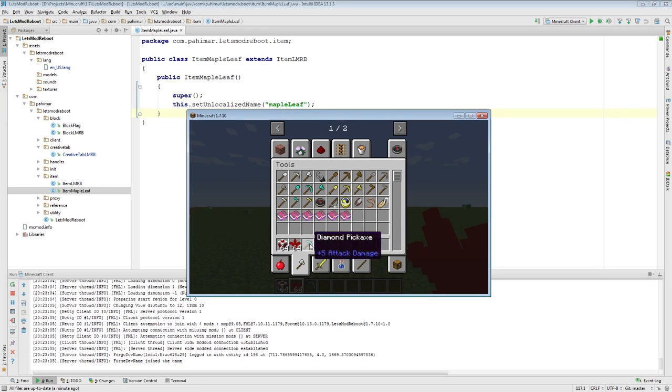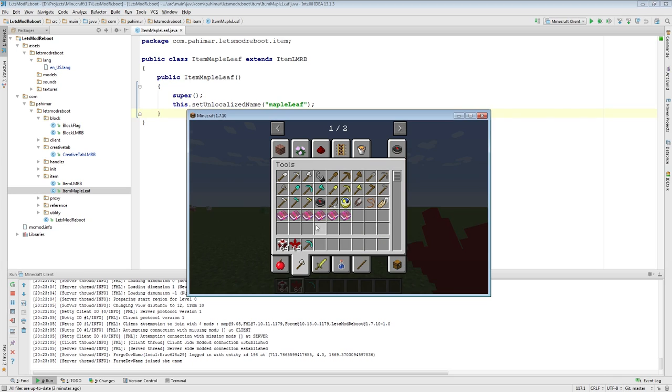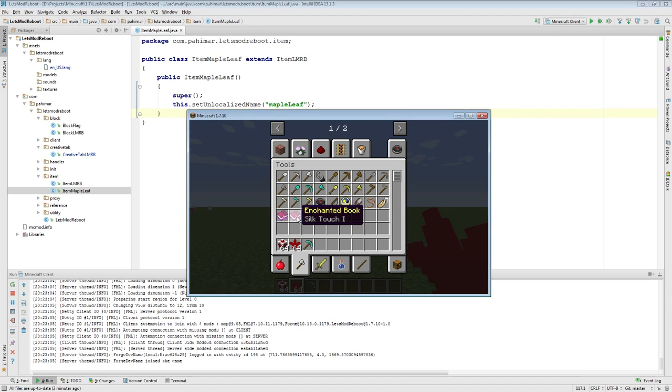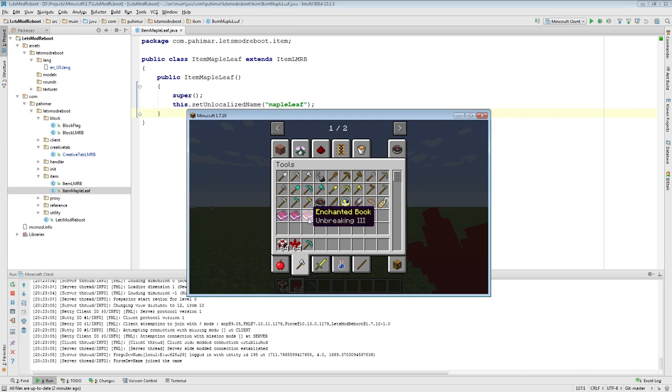So for example, this diamond pickaxe right here, it doesn't have any NBT data on it because it doesn't have anything extra it needs other than, you know, here's the item and the durability. Whereas if we were to look at these enchanted books, the enchantment is actually stored as NBT data. So that's how you know what type of enchantment it is. So here it's silk touch. You can tell its strength, which is strength one. This way you can actually store all kinds of unique information.